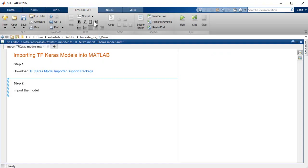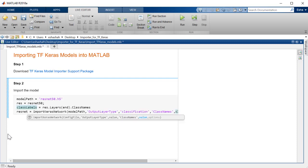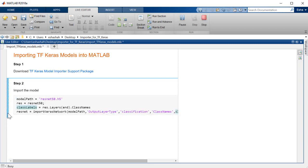I will now import the Keras file of the ResNet model into MATLAB. We will use the class names parameter to specify names of the output classes. To import the file, we simply call the import Keras network command.